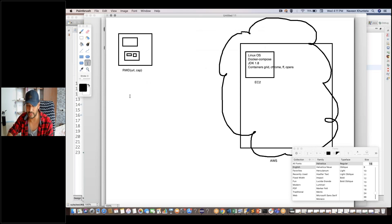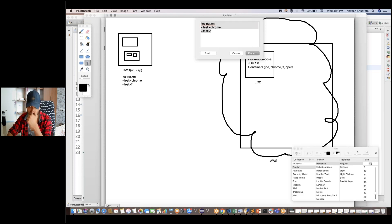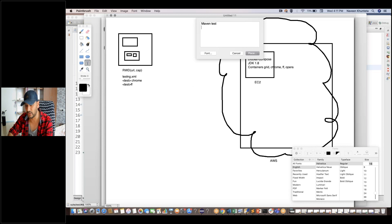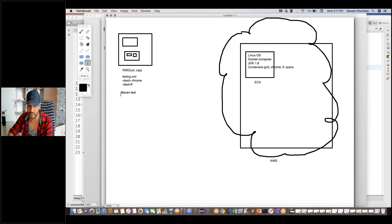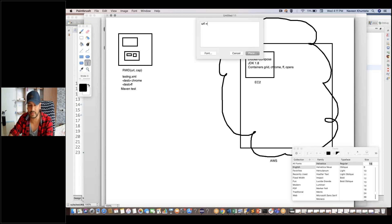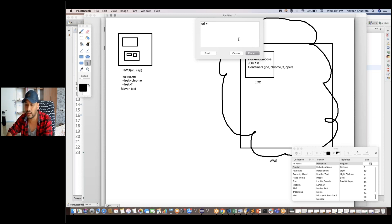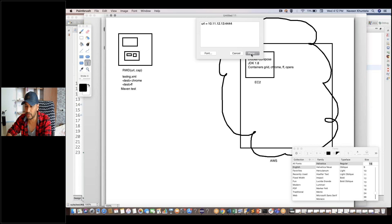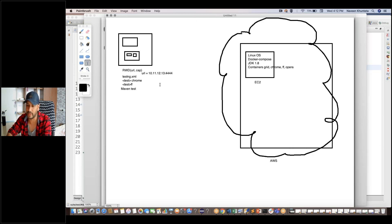Either you run it from Eclipse or from the command line using Maven test or Maven clean install. The remote WebDriver URL value that you will be passing — whatever EC2 instance we are going to use, that particular Linux machine — we will be passing something like 10.11.12.13 running on port 4444. So we will be giving this particular URL in our Remote WebDriver.